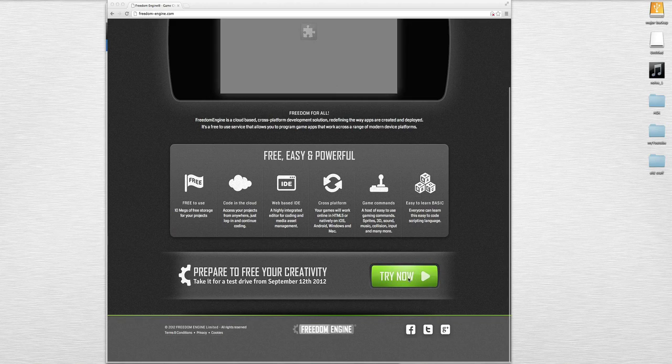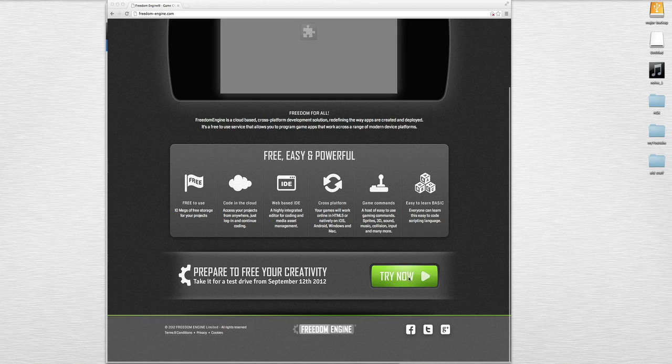The people that are making App Game Kit are working on this also, but I really think this is great because there is one feature that this has but App Game Kit doesn't have.